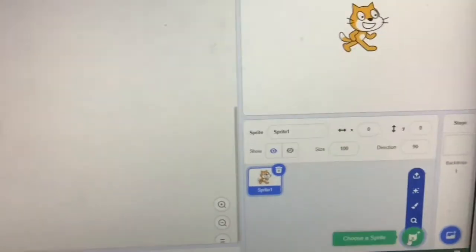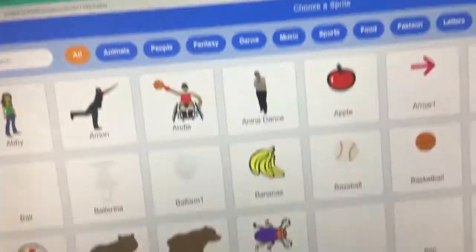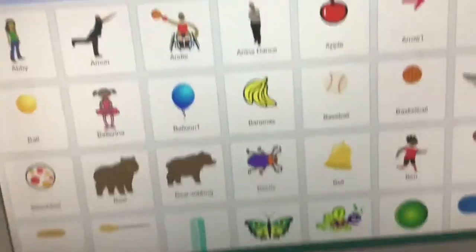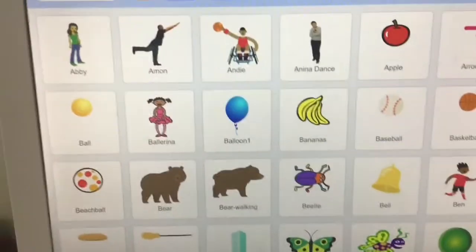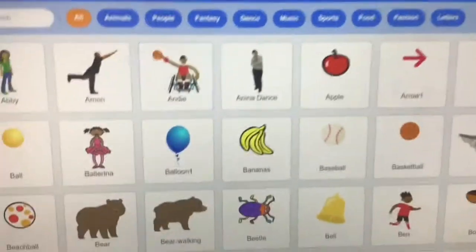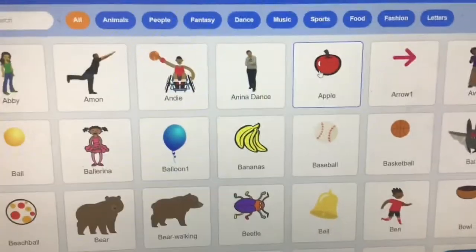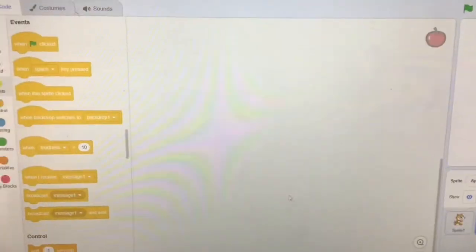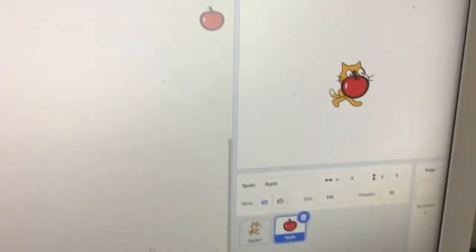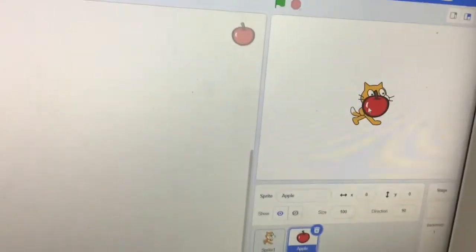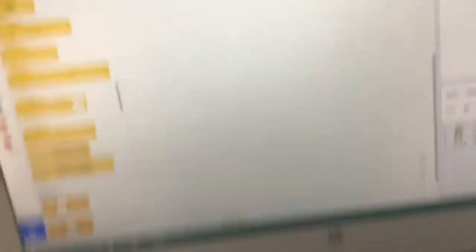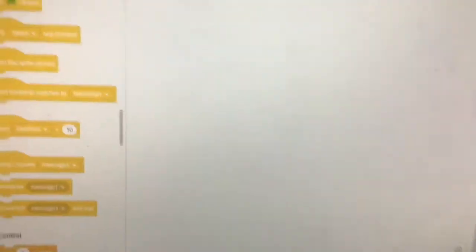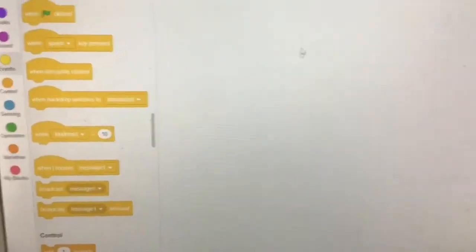So for this I need to at least have another character, so I'm going to just find another character. Let's pick another one, an apple. So let's just move the scale here.